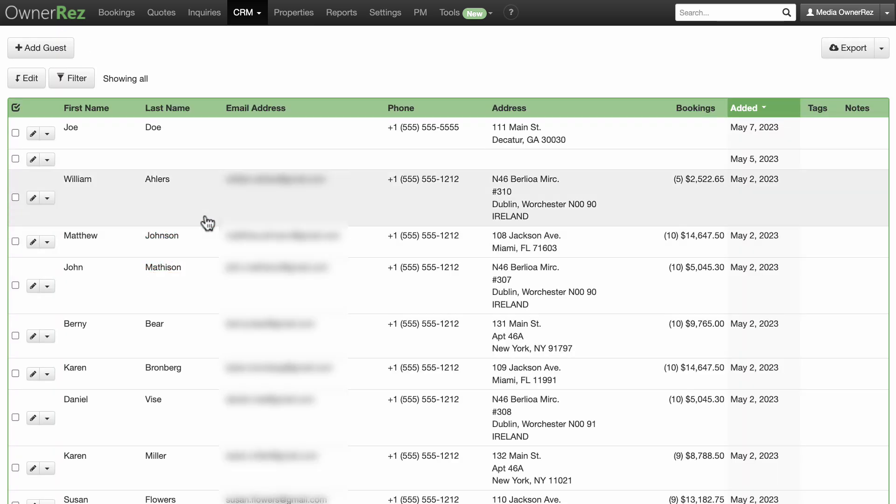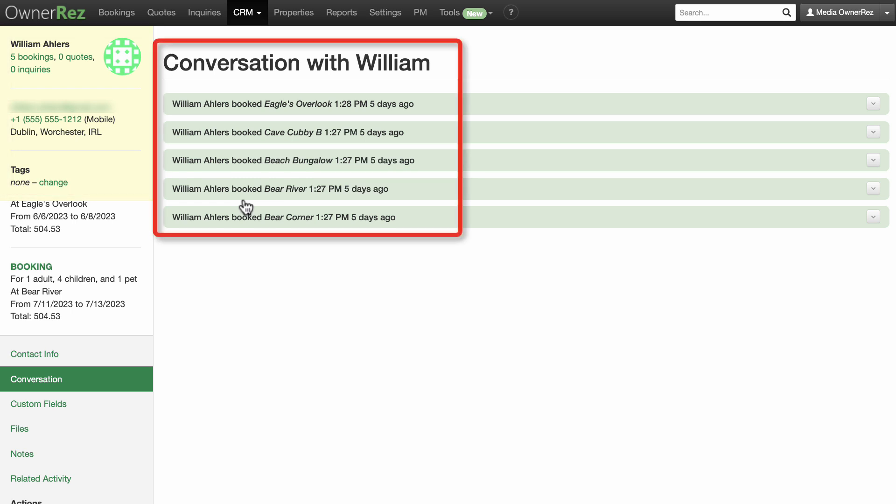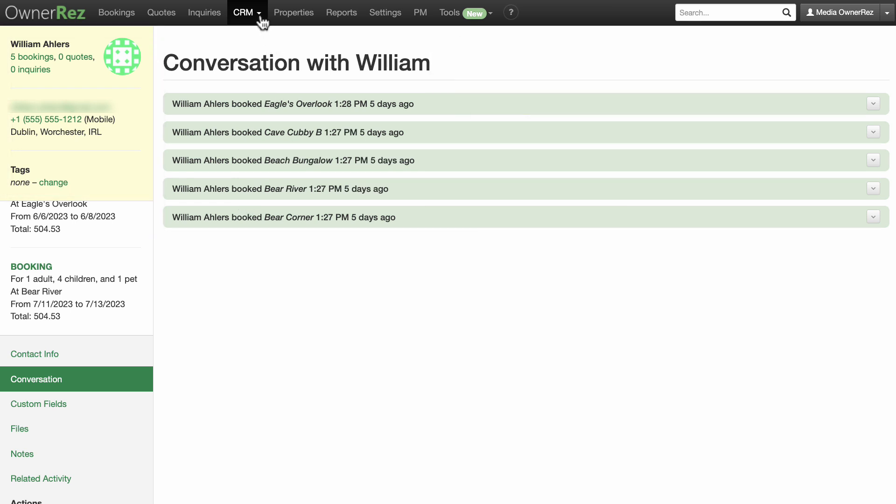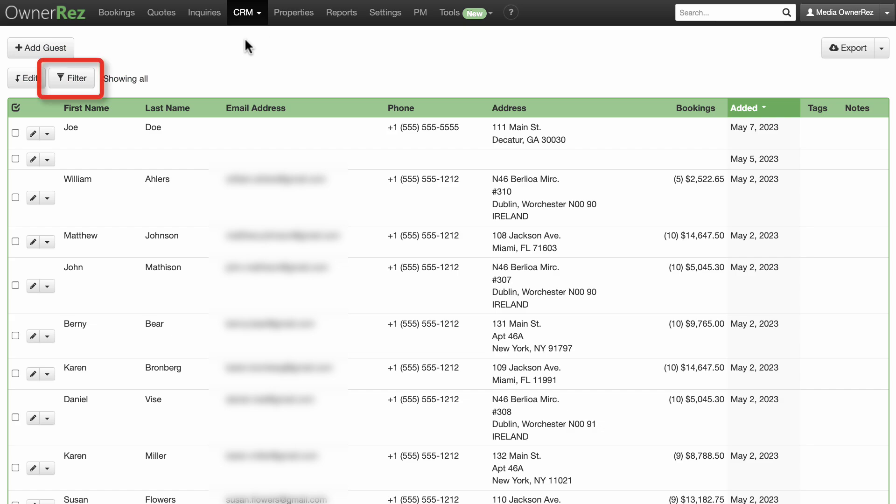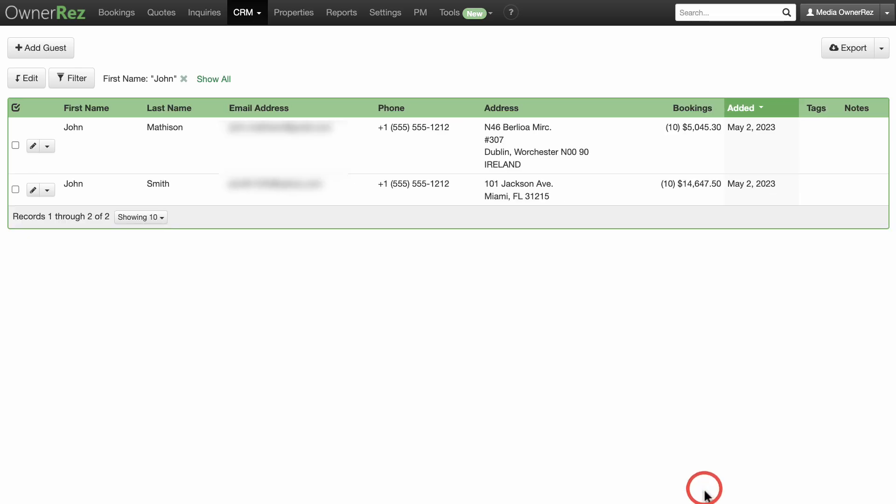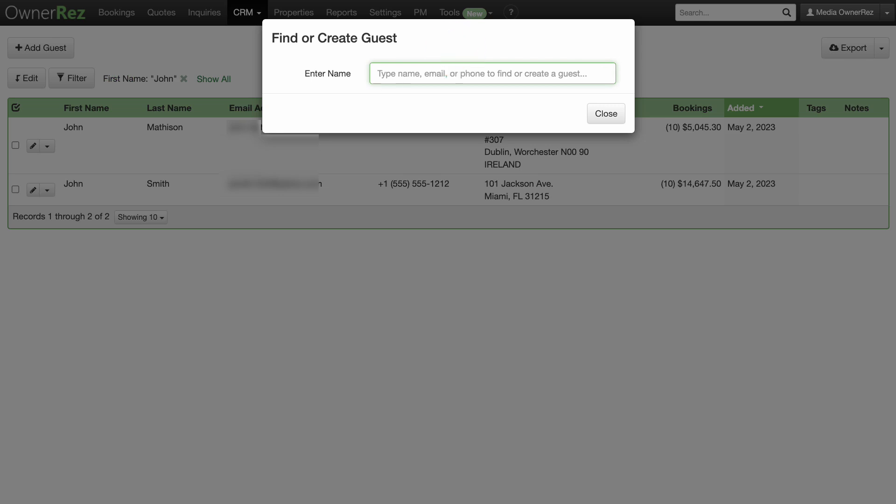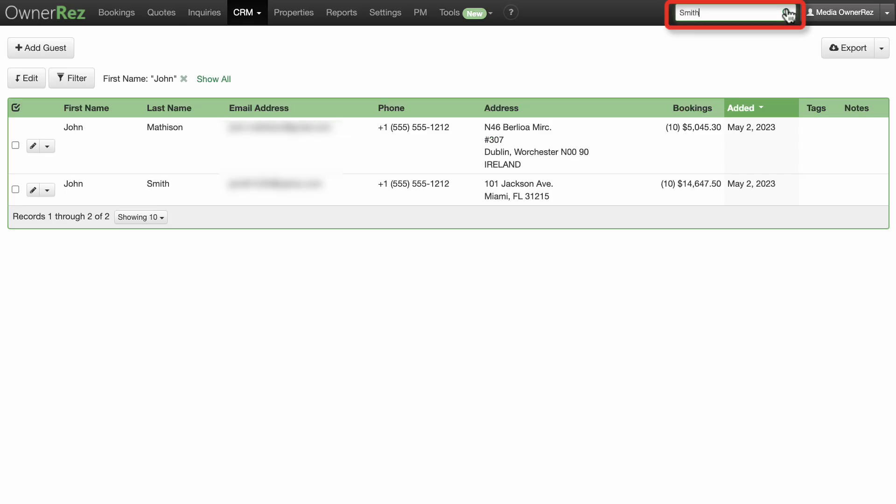Click on a contact to open a page where you can access more info, see a history of guest communication, and other fields. You can filter guests by different criteria by clicking on the filter tab. You can search your contacts at any time and from any section in OwnerRez by clicking on the tools drop-down menu and selecting find or create guest. You can also use the upper right search box.